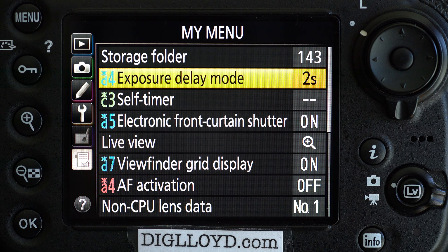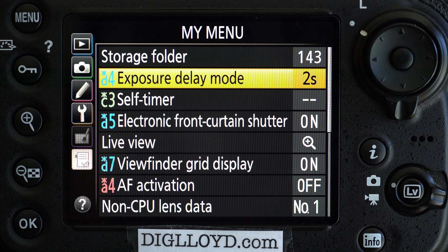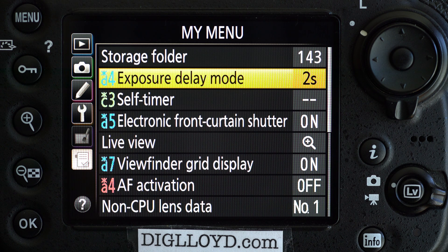Hi, this is Lloyd Chambers at digloid.com. Here we're going to look at how to configure the Nikon D810 for usage in live view. I show how to use live view in a separate video. I've collected all these settings into the My Menu feature because they're scattered about.